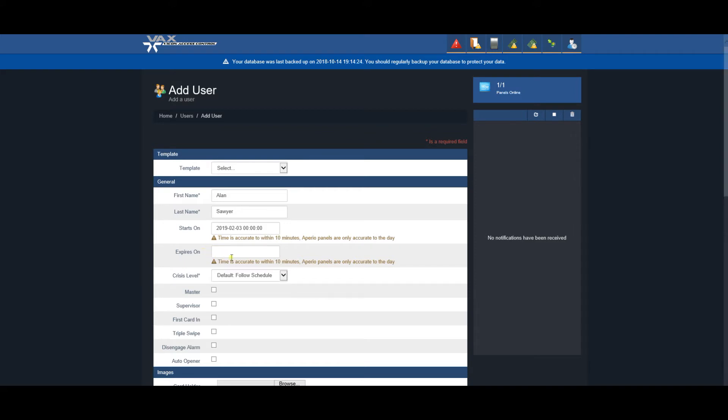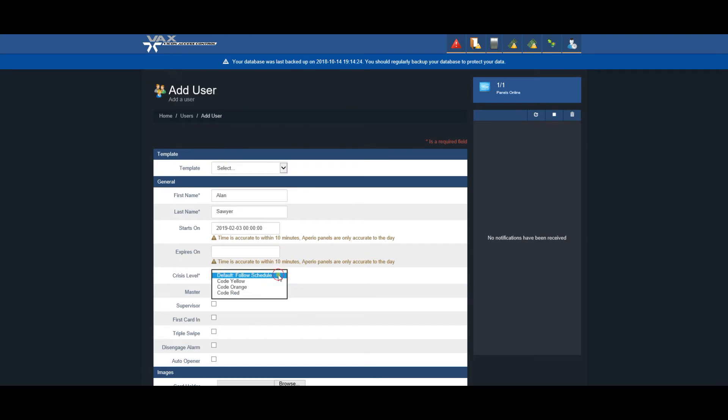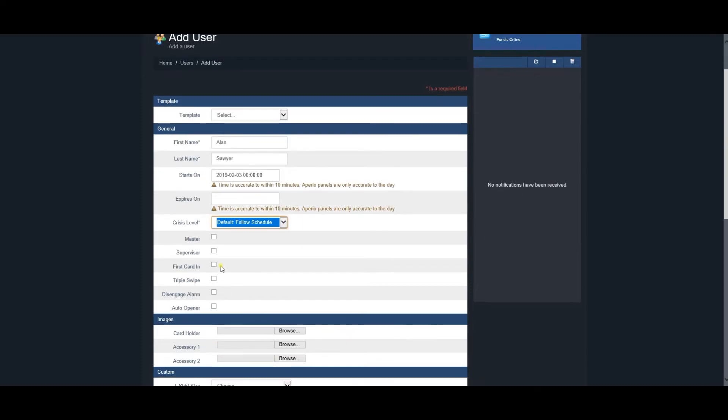These include Crisis Level, selecting the level the user is granted when a crisis mode is initialized, Master, Supervisor, First Card In, Triple Swipe, Disengage Alarm, and Auto Opener privileges.